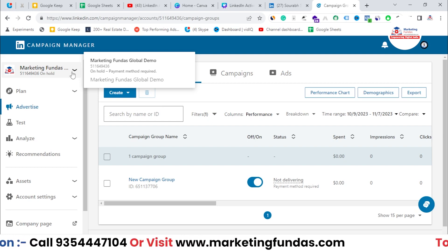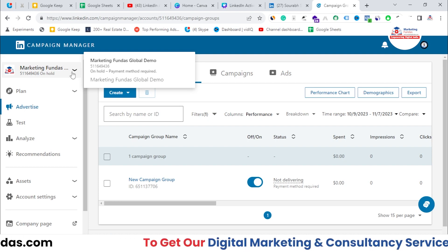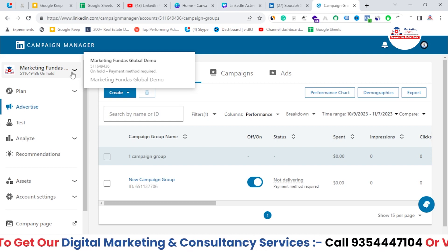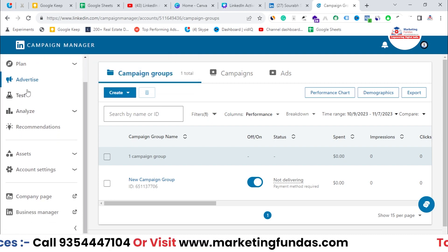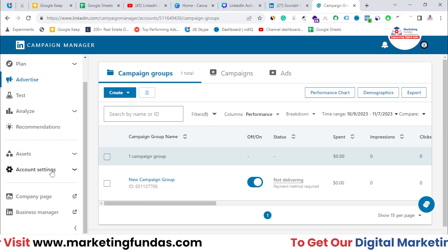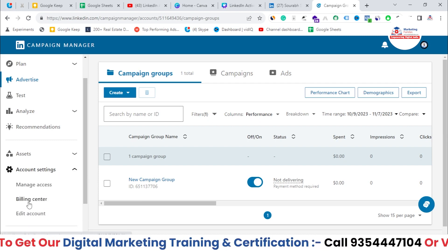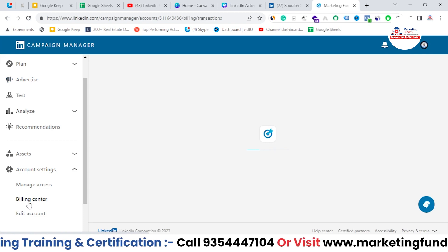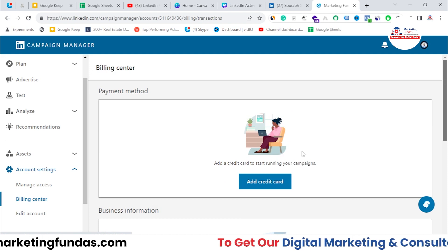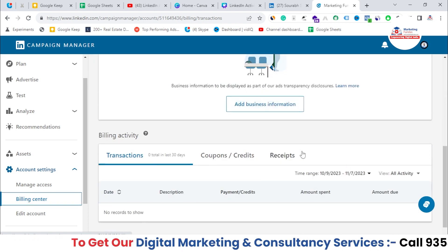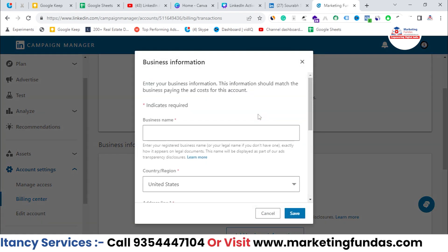And obviously you will be able to bring sales, leads, conversions — whatever you want. Now, in order to set up billing, you need to go to the end of this left-hand side menu and click on Account Settings. When you click on Account Settings, you'll be able to see Billing Center. So let's click on Billing Center. Here you need to add your credit card in order to pay the ad spend to LinkedIn. So let me click on Add Credit Card.